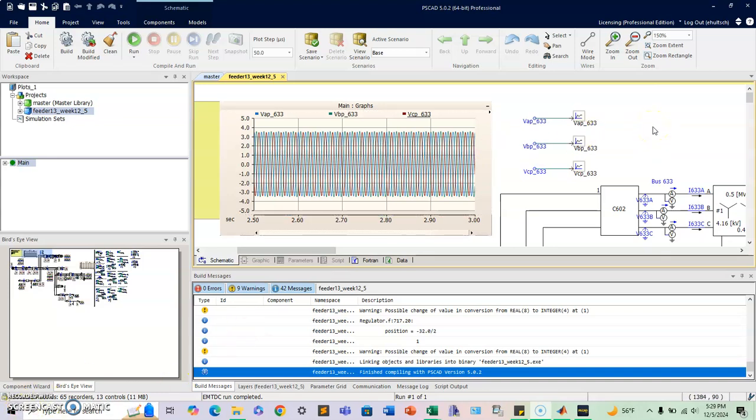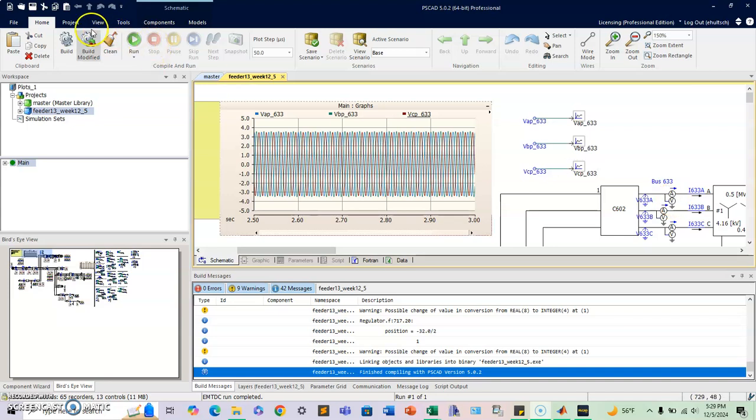Welcome to this third tutorial on PSCAD on this 13-feeder bus system. Last, on the second video, we talked a little bit about the multimeter.